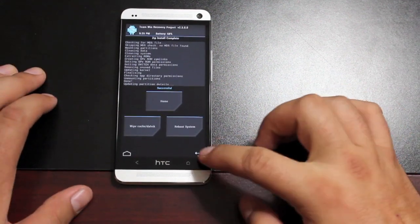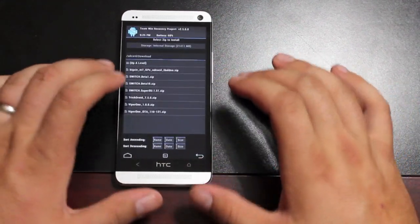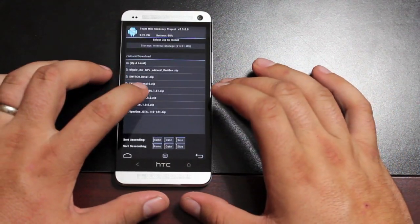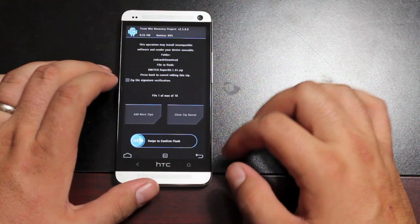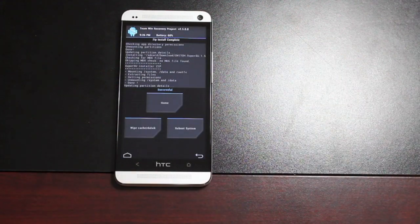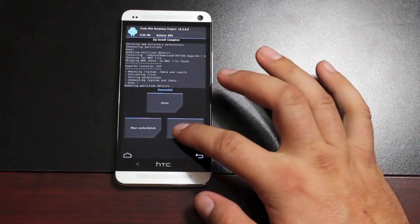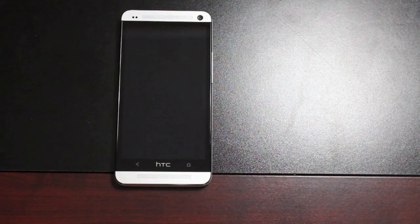Okay, after the second file is finished, we'll go ahead and flash the Switch Super User. Swipe to flash, and when that's all finished, go ahead and reboot the system.